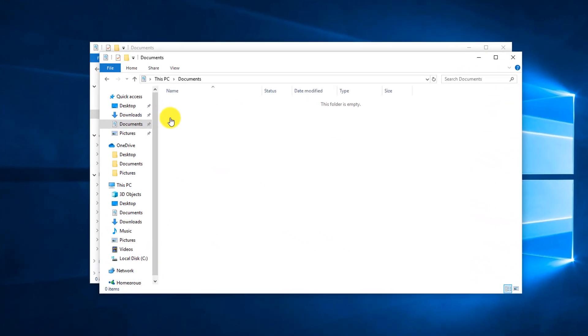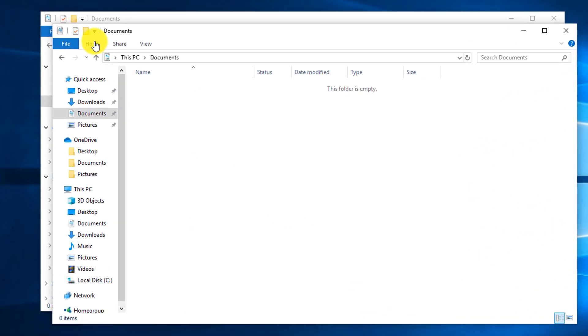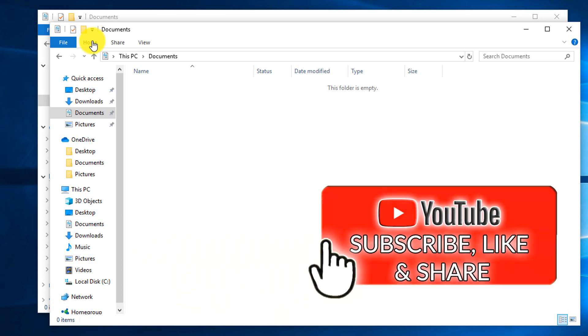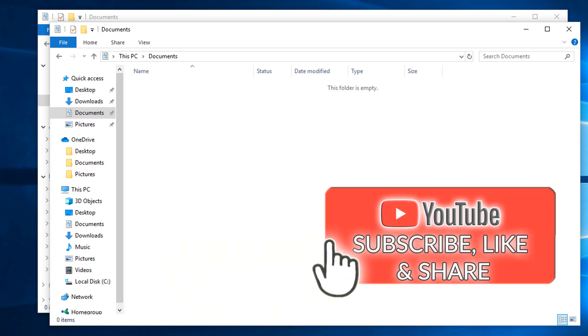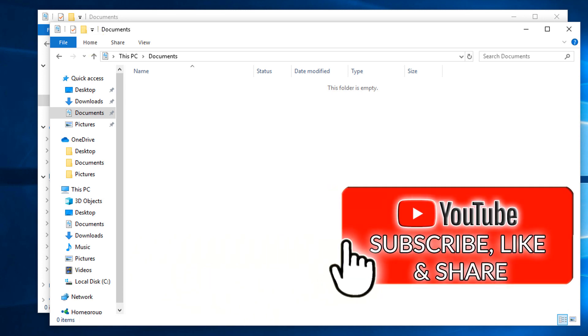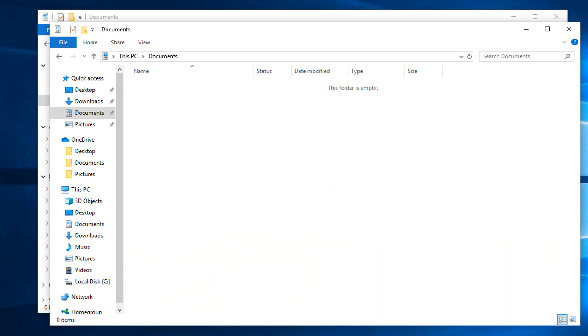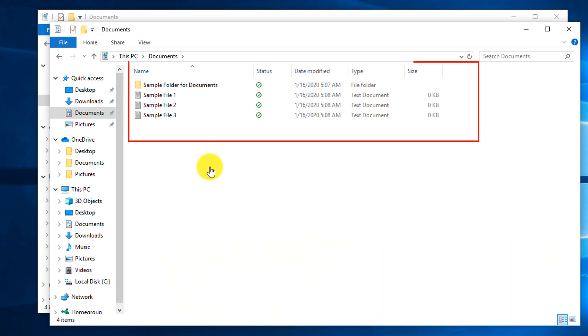To manage backup, I'm going to create a folder structure and a couple sample files to demonstrate how backup works. I created a sample folder in the documents and three sample text files.